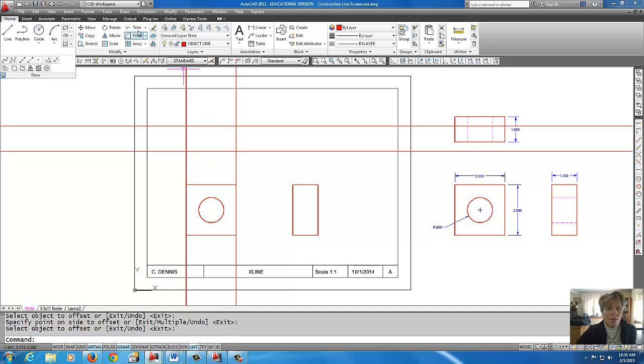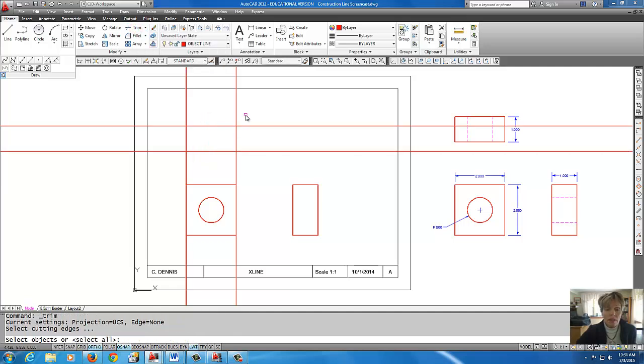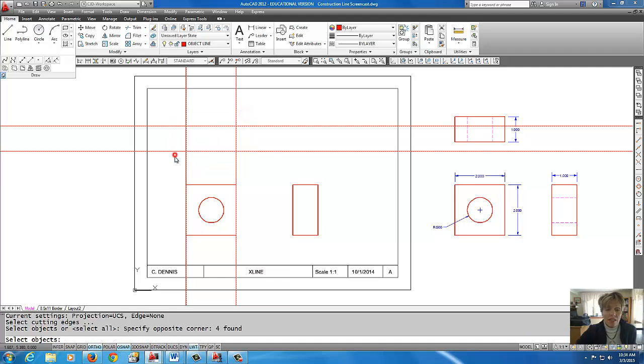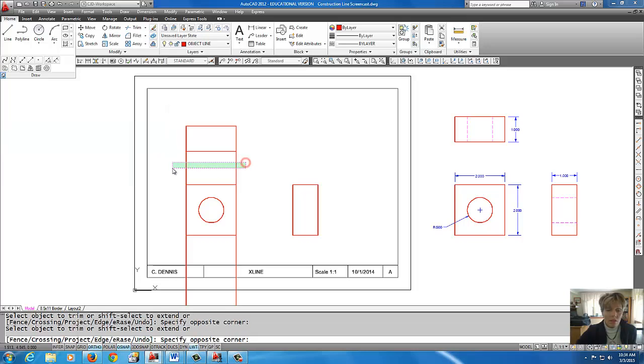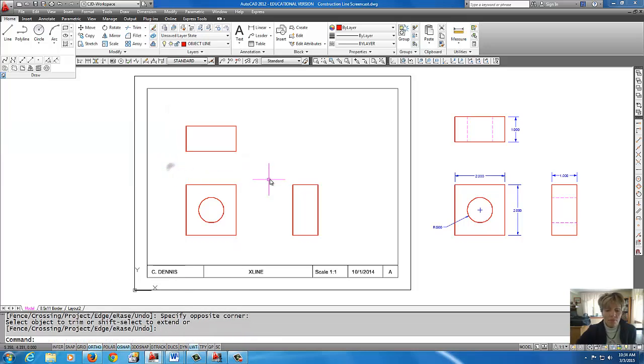I'm going to come up to trim. Select my knives. Enter. Select what I want to trim.